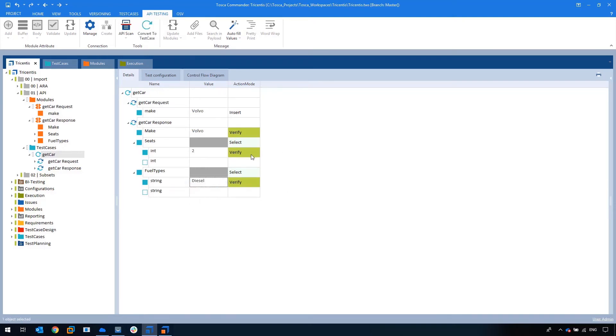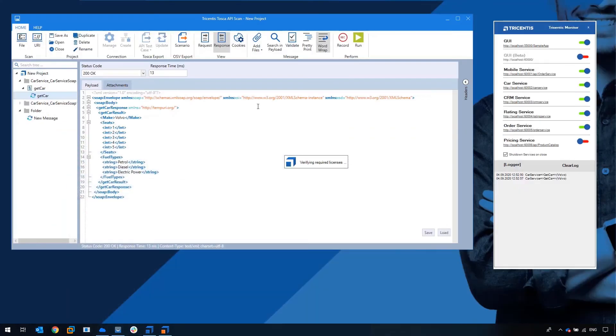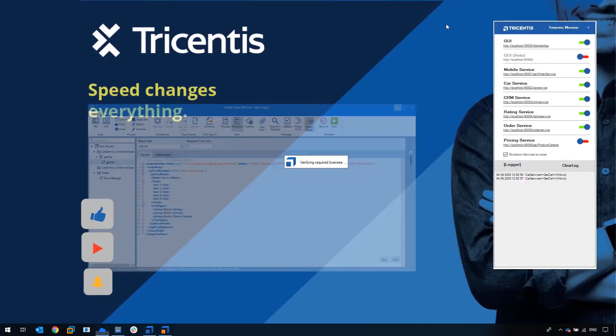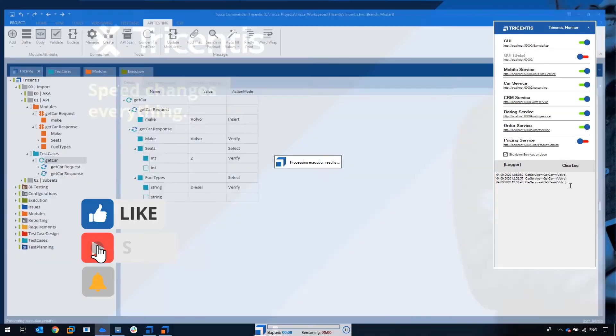And then of course we can go and execute this and as you'll see with the Trisenters monitor, it will illustrate the call to the back end.